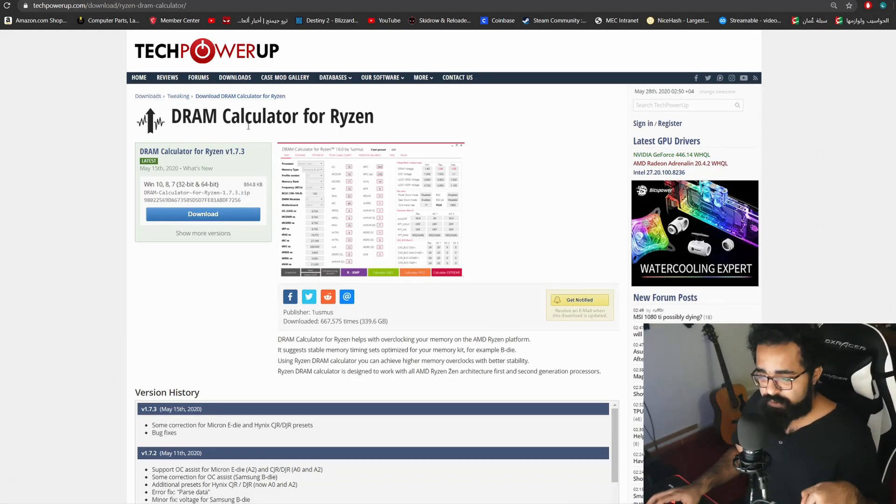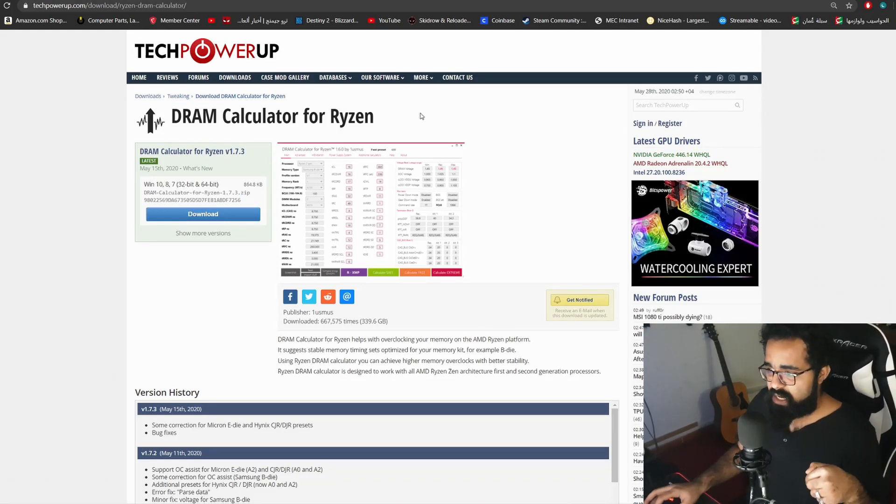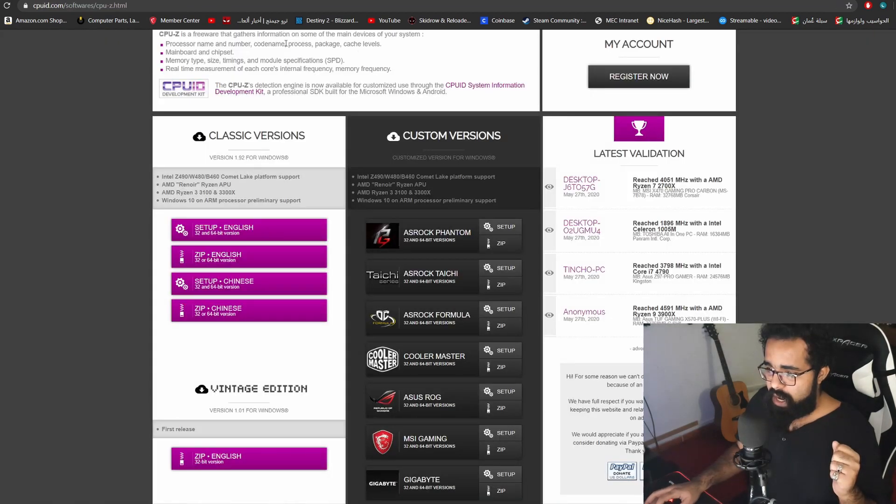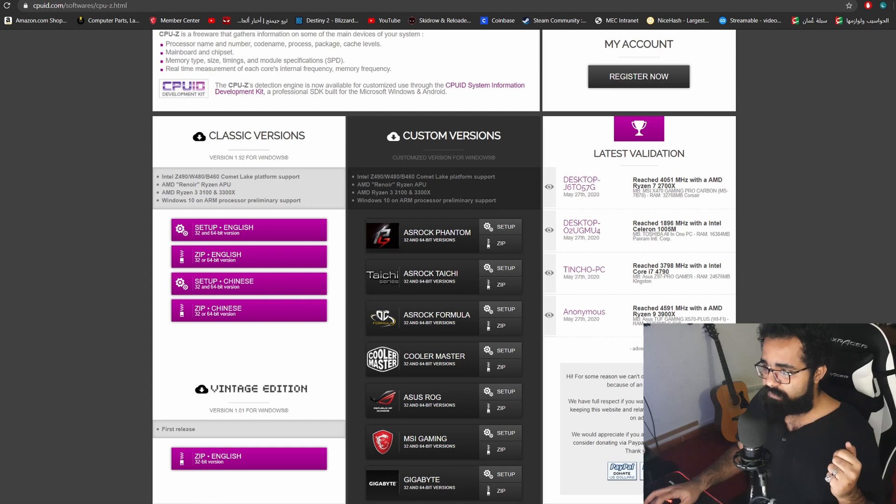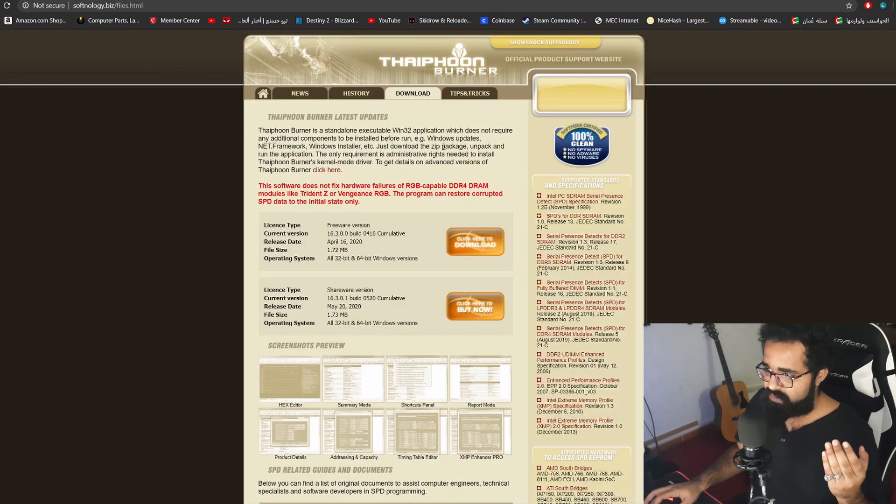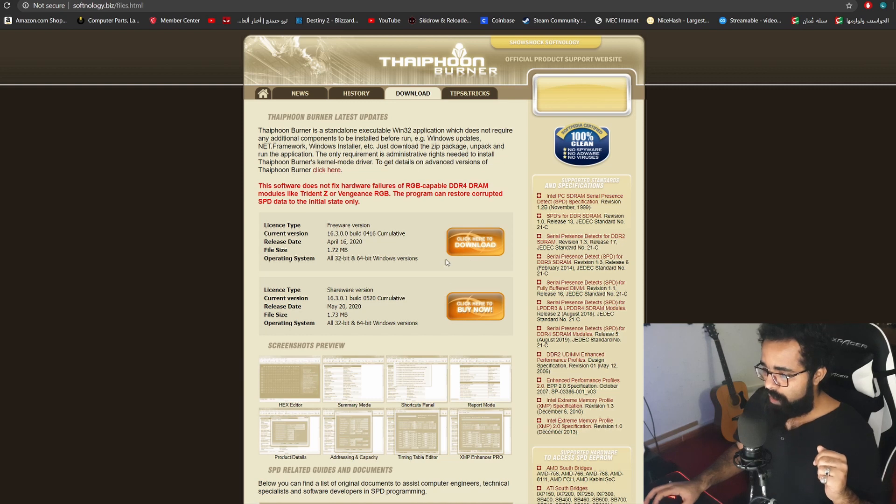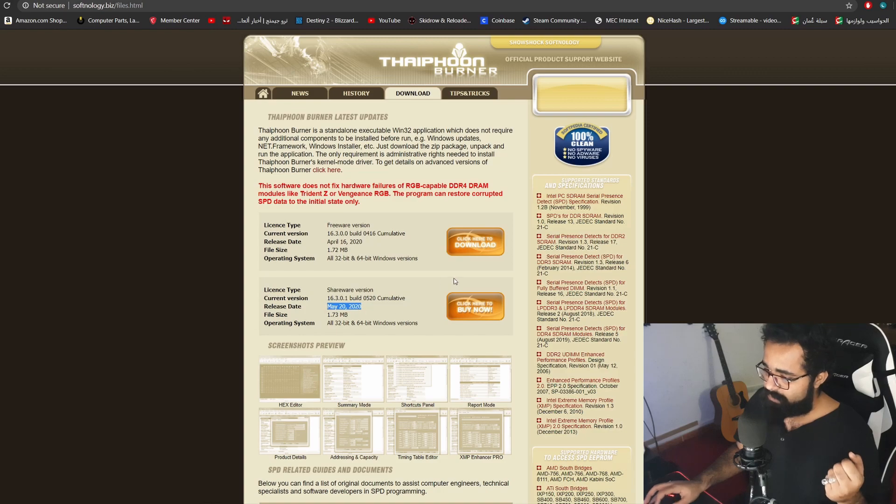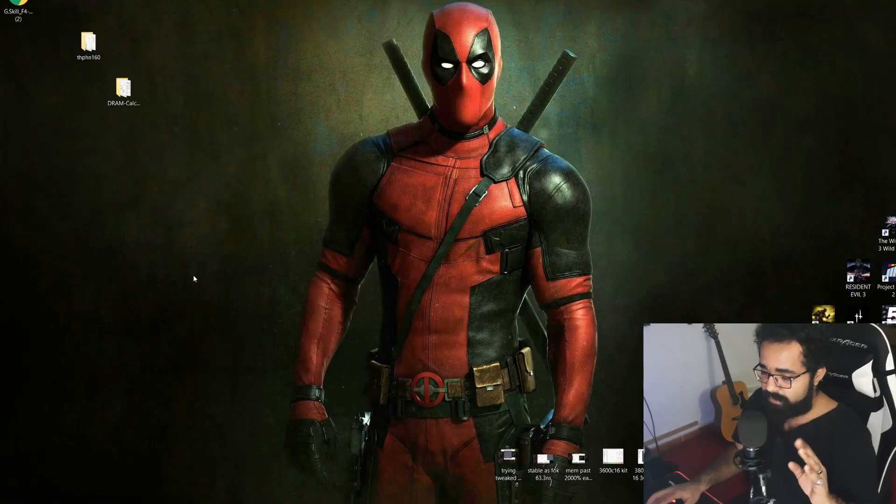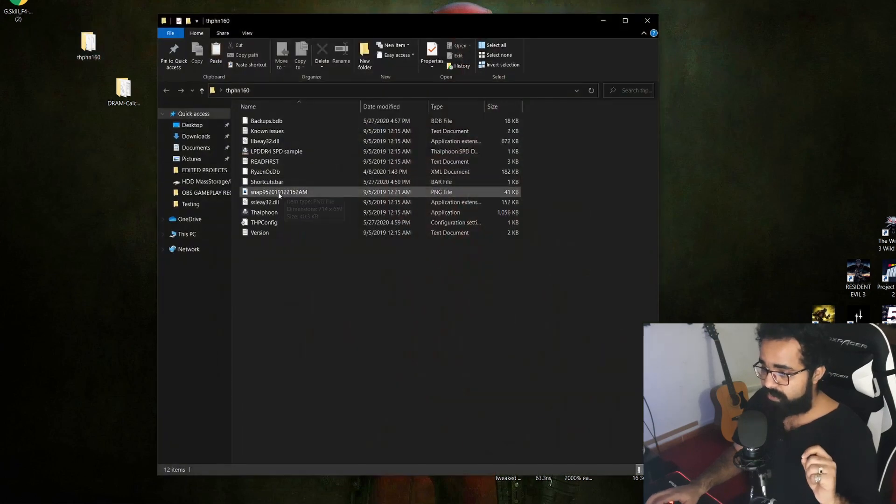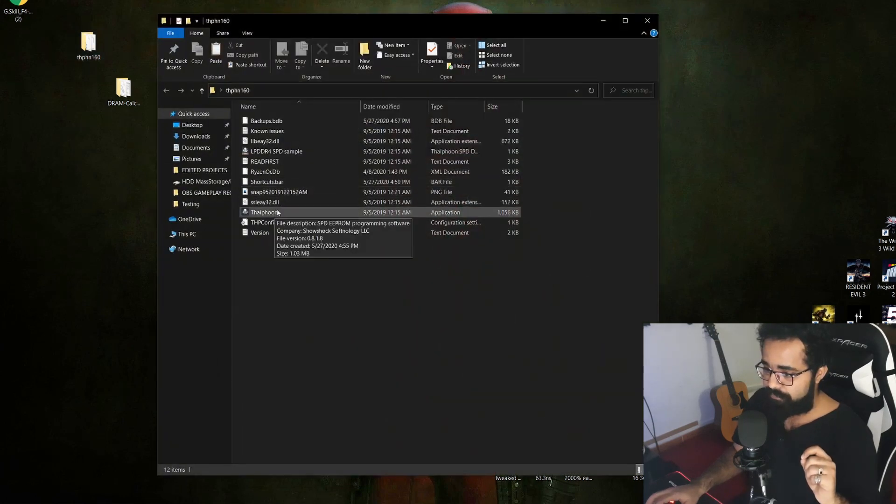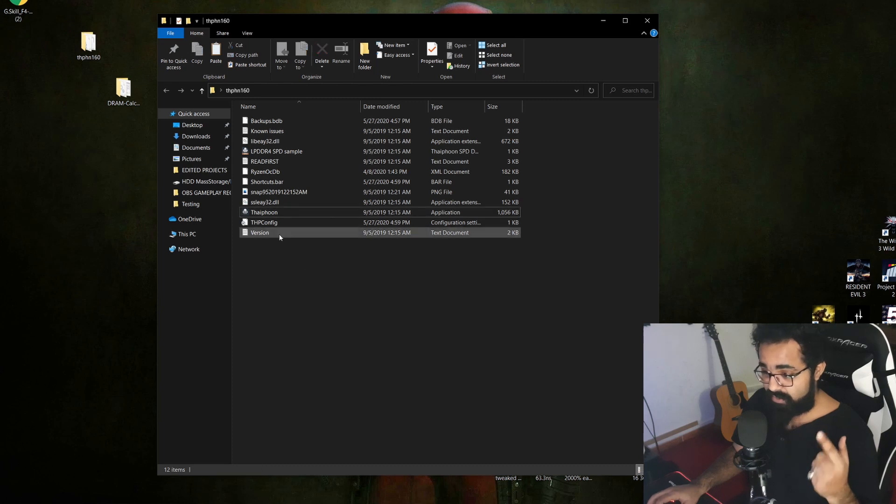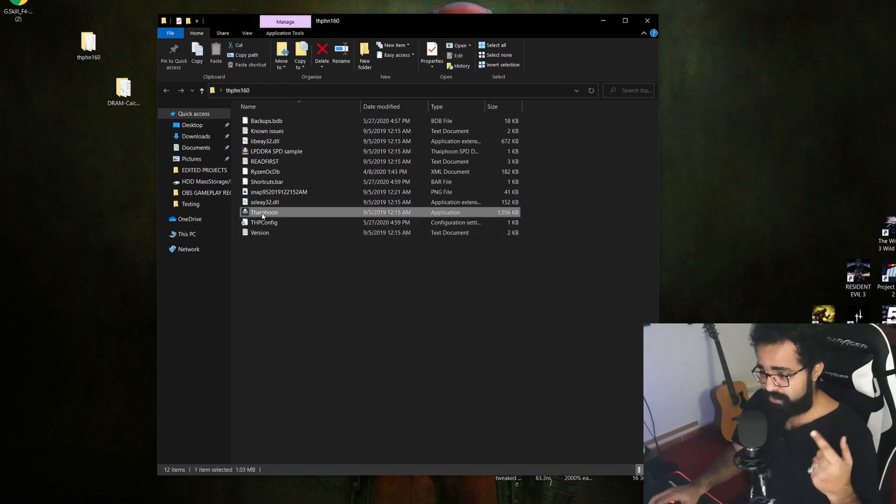I will link everything in the video description below. I'm going to link the DRAM calculator as well, the CPU-Z software, and this little handy software which is the Typhoon Burner. You're going to download any version of these, but I prefer the May 2020 version. The first thing we want to do is launch Typhoon Burner first.